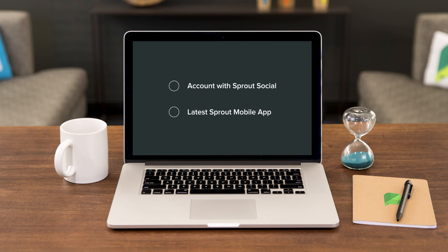Things you'll need: an account with SproutSocial.com and the latest version of the Sprout Social mobile app.